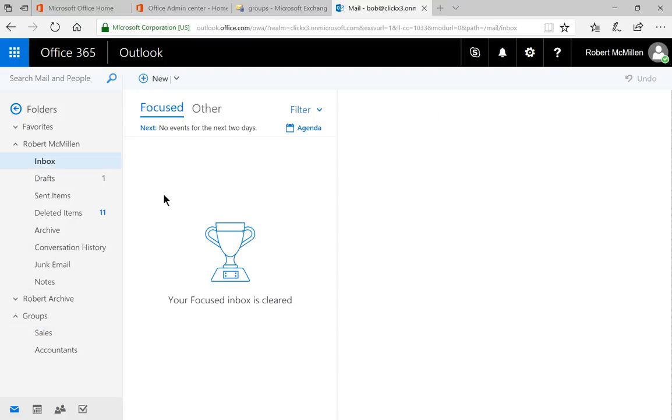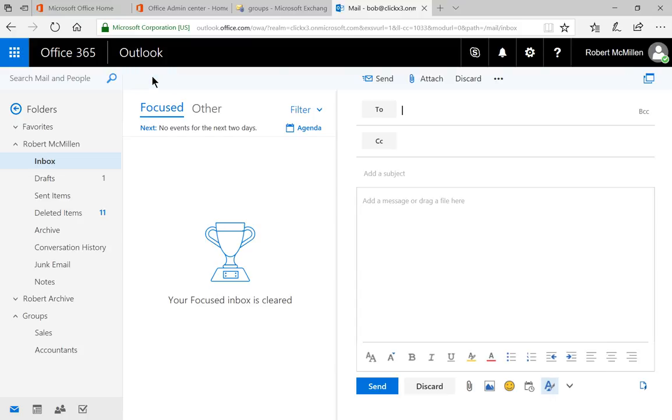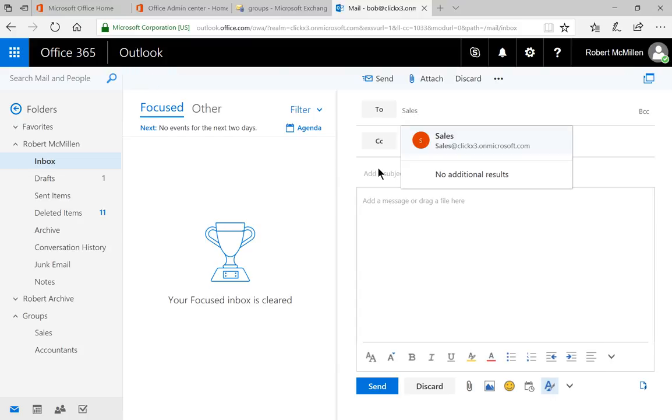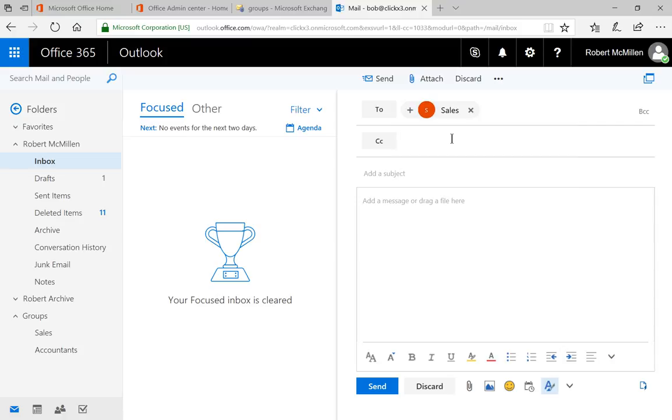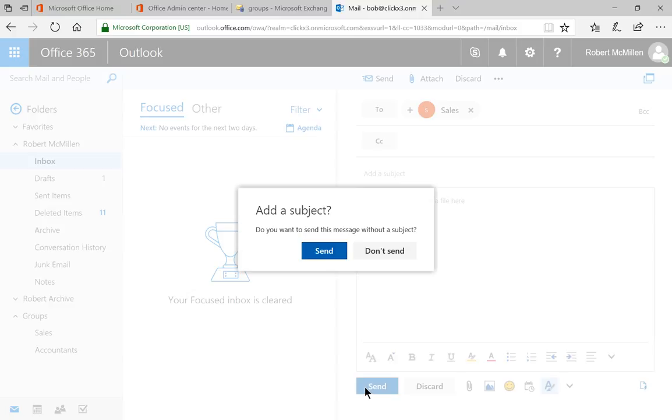Let's go ahead and send an email to sales and let's make sure it shows up. We'll go ahead and click on new and we'll just type in sales because we know that's the name of it. And we'll go ahead and click there and we'll click send.